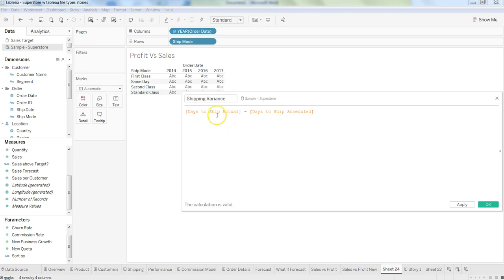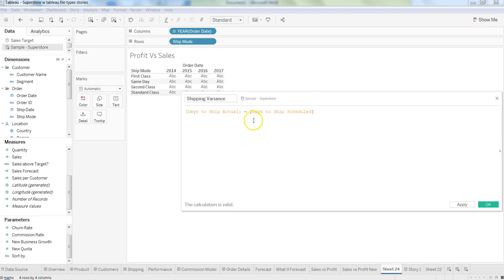If you get a positive number, that means you have taken more days. If you get a negative number, that means you have taken less days. For example, if days to ship actual was five days and days to ship scheduled was four days, then you will get a positive number, and vice versa you will get a negative number.